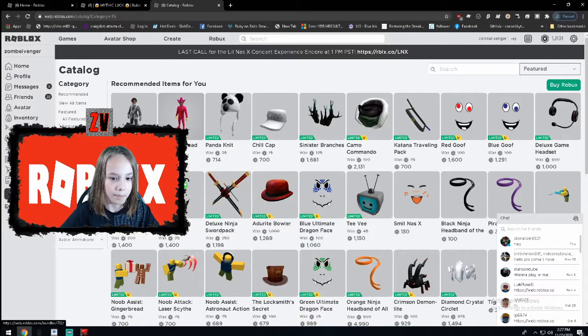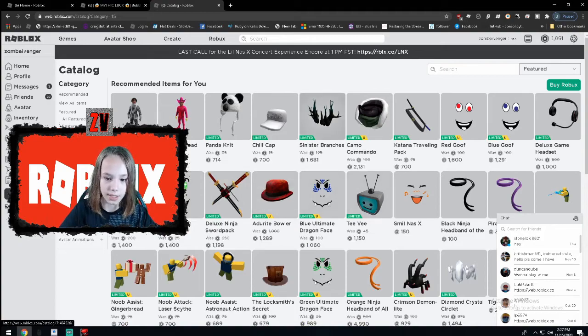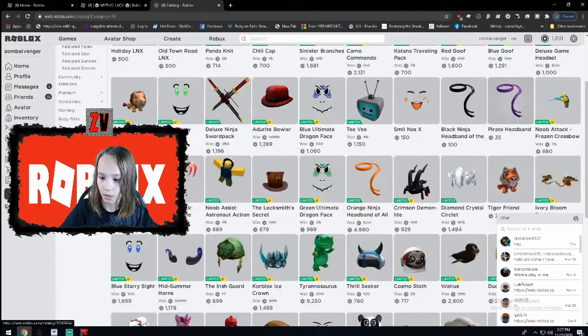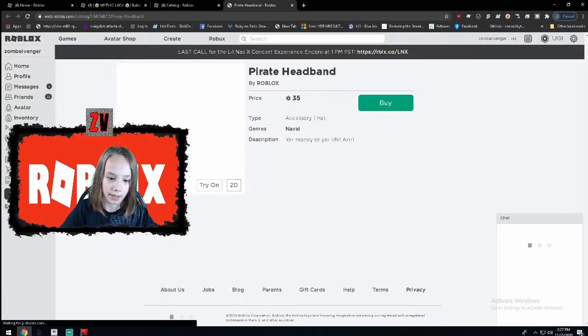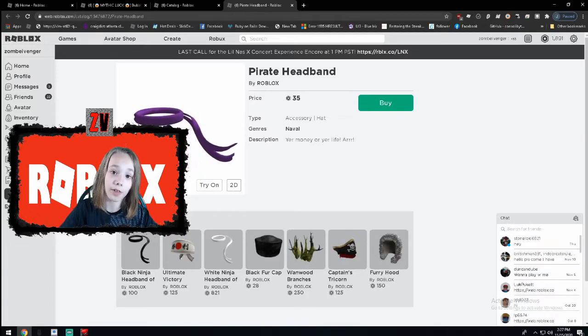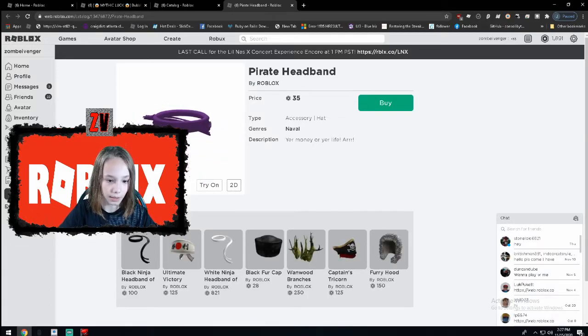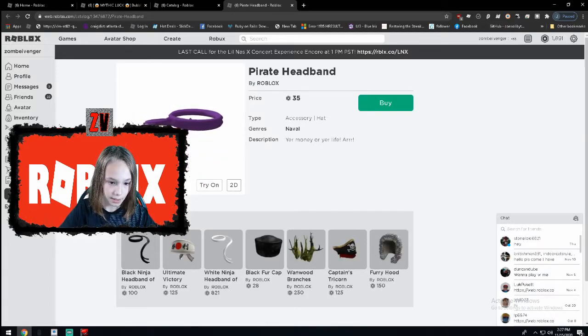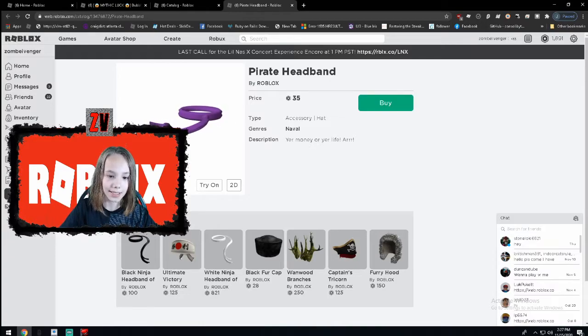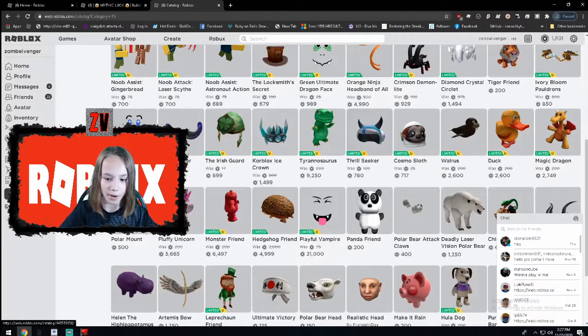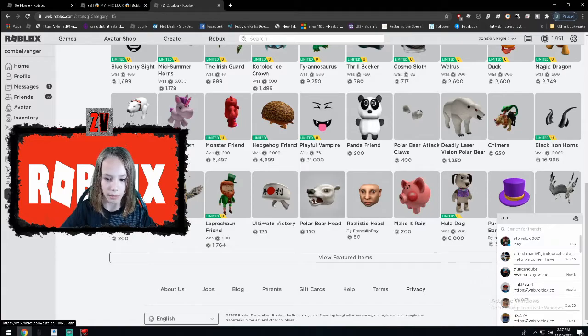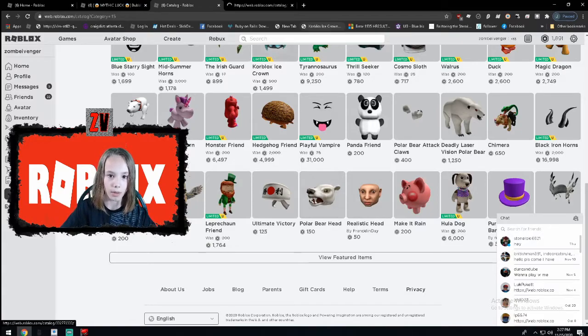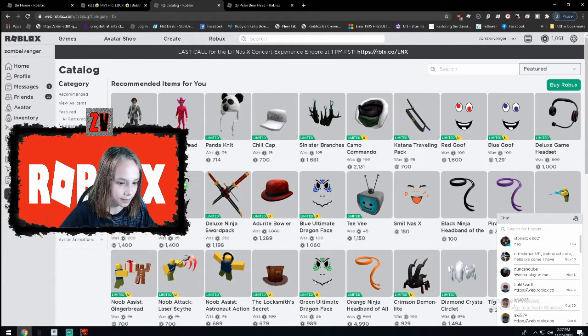You see all these things. You see this pirate headband. This got 41,000 likes. Looking at all this, people made a ton of Robux from all this stuff. But just check over here.